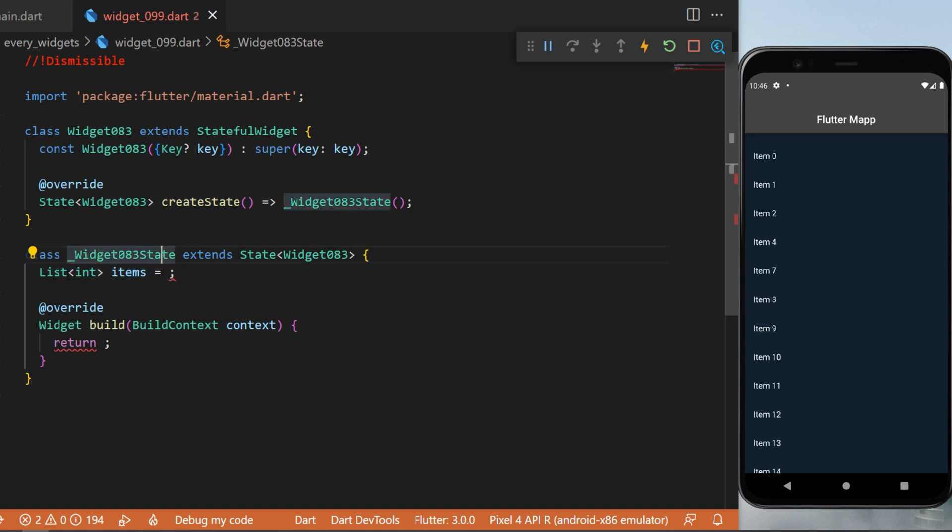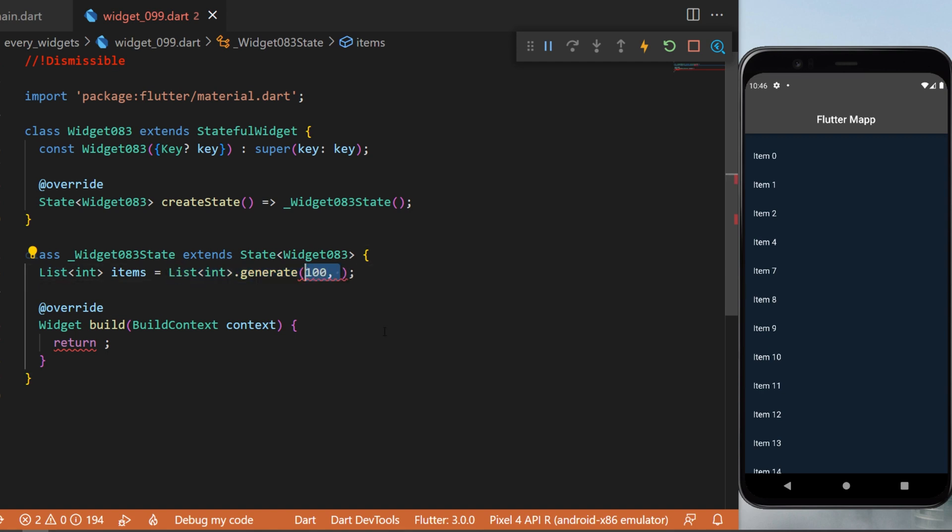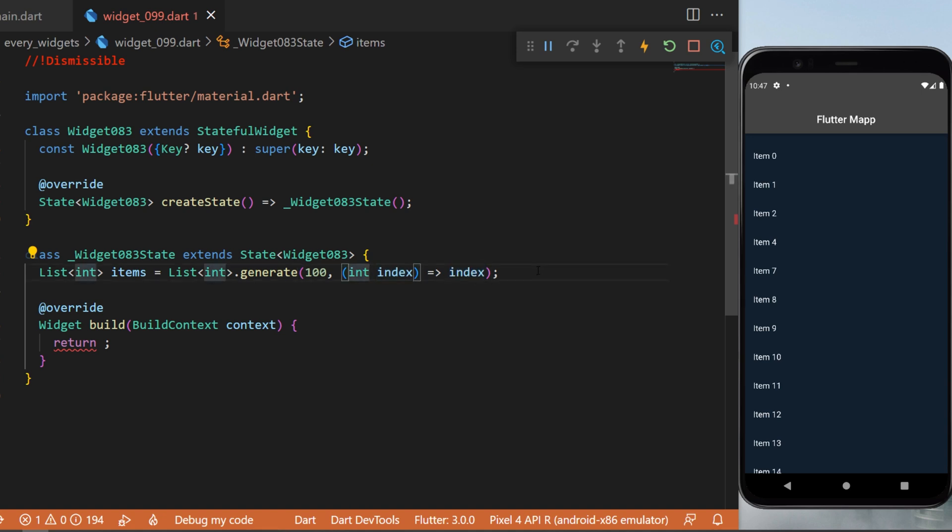will need to create a list of int which we call items. To generate this one, we will say List.generate 100 items, and each item will give us an index that we will store inside the list.